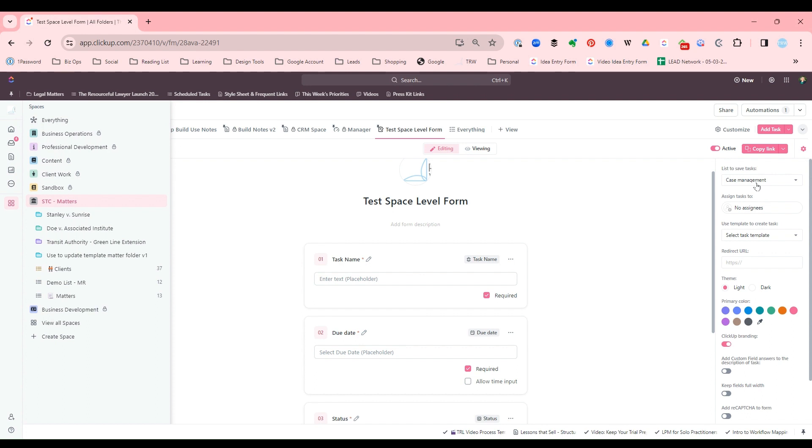The use case is more common to have the form at a list level where you want the task to go. Also, if you've got certain templates that apply to that list, it's just a little bit cleaner to do it at the list level. So I think intuitively it just makes more sense, and it's what you're probably thinking when you see a form.